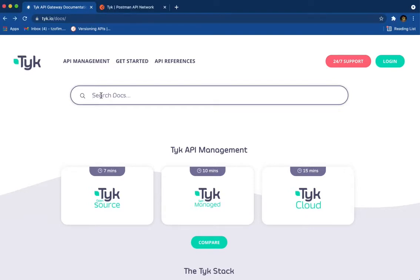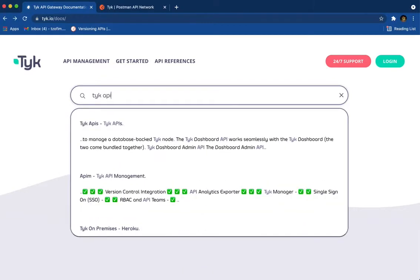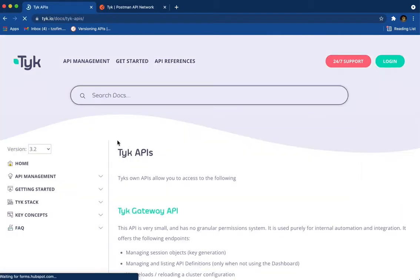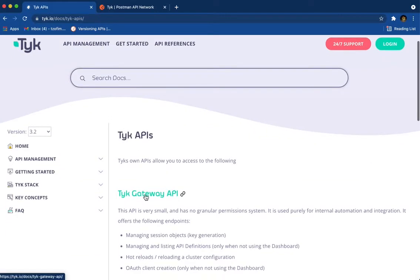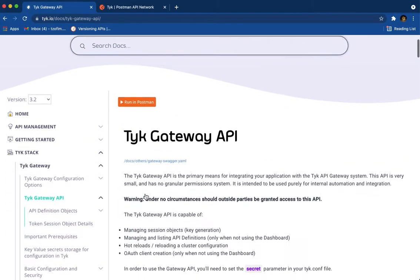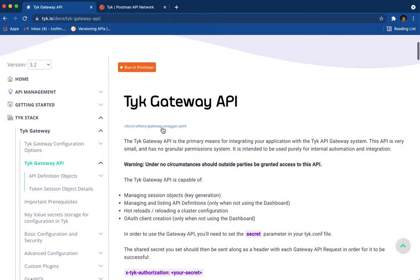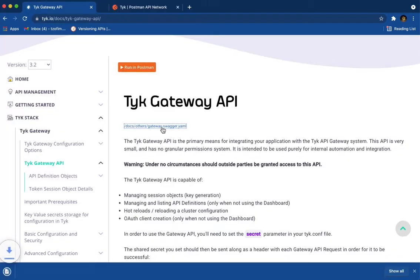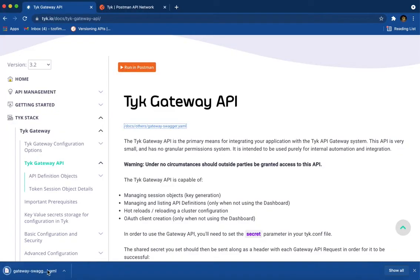So let's head to our gateway APIs. I'm searching for Tyk APIs, and here I can click on Tyk gateway APIs. Now, till now, you had to get this file, open API spec, and import it to Postman.